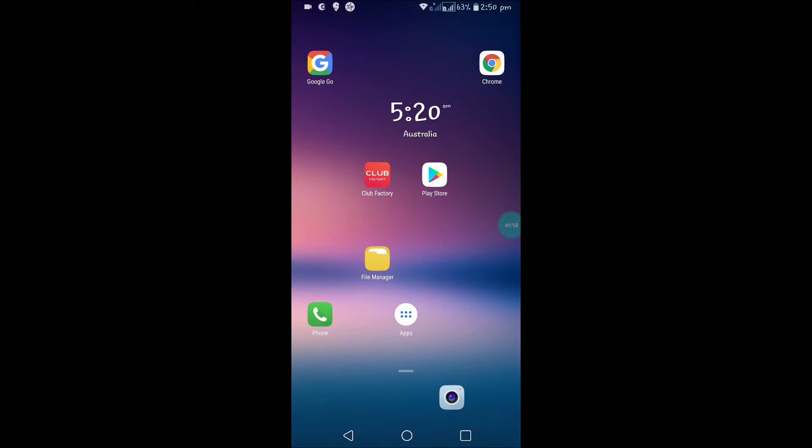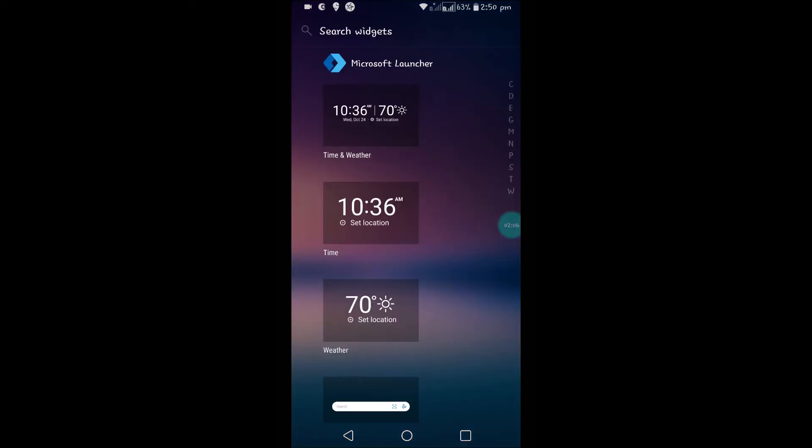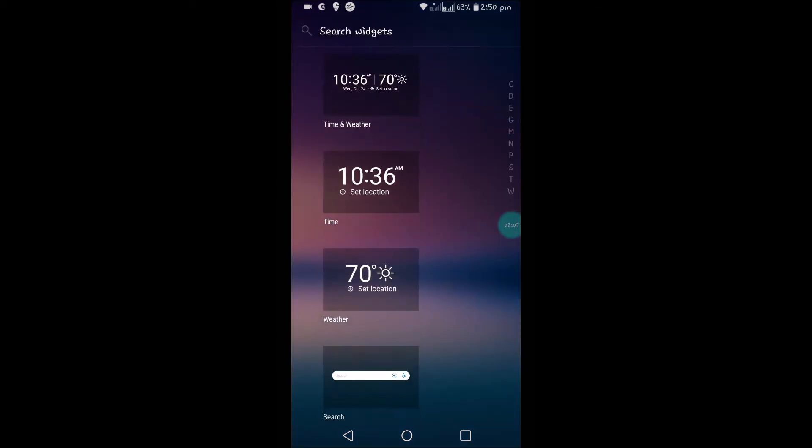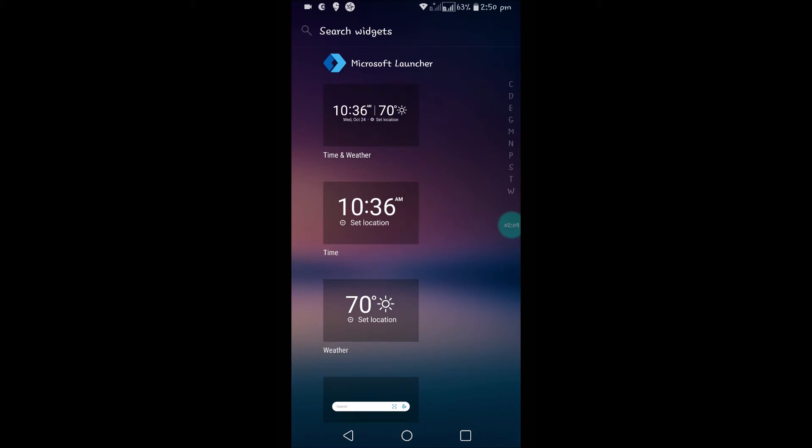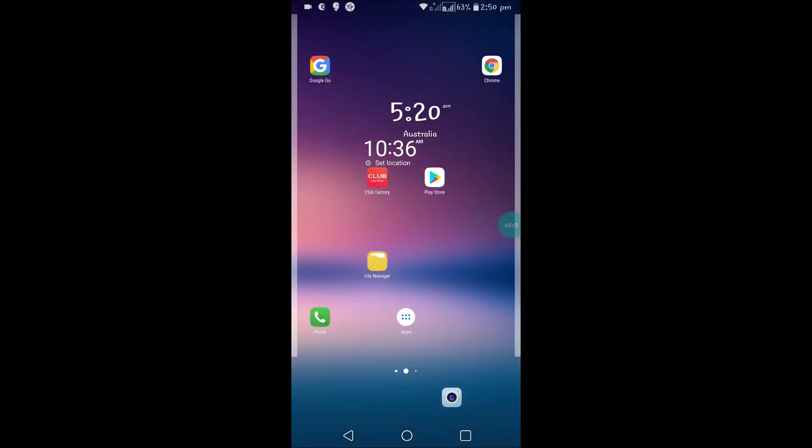In this way you can use this according to your requirement. Just tap on the home screen, click on add widgets, and search for this time widget, then drag and drop it.